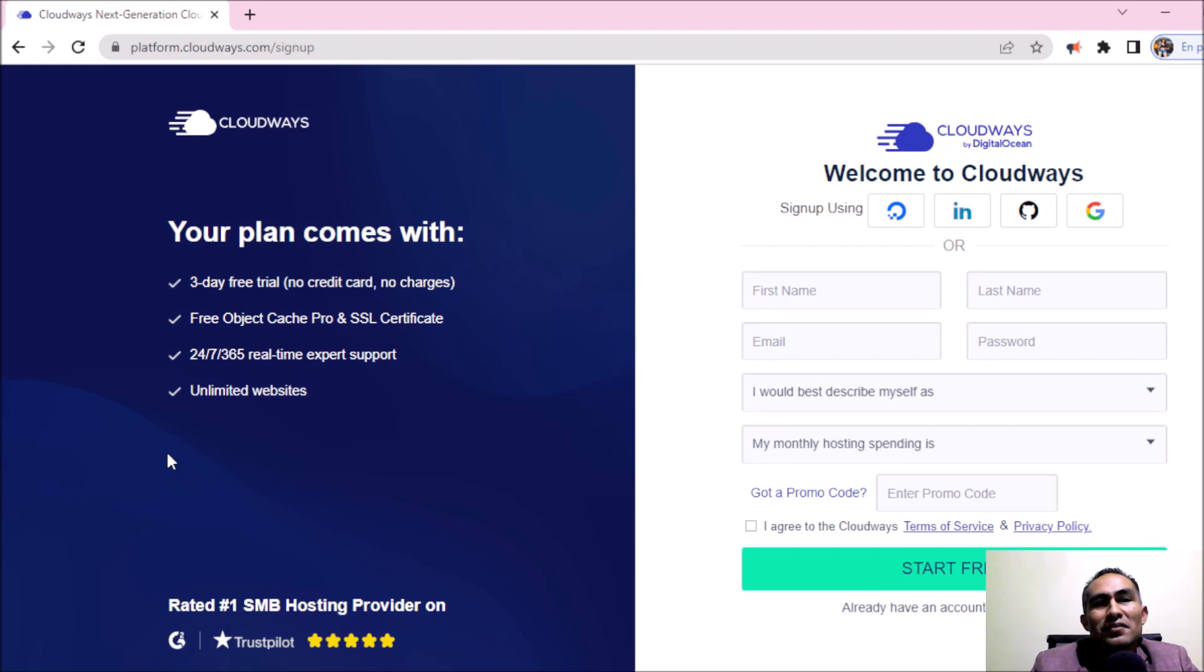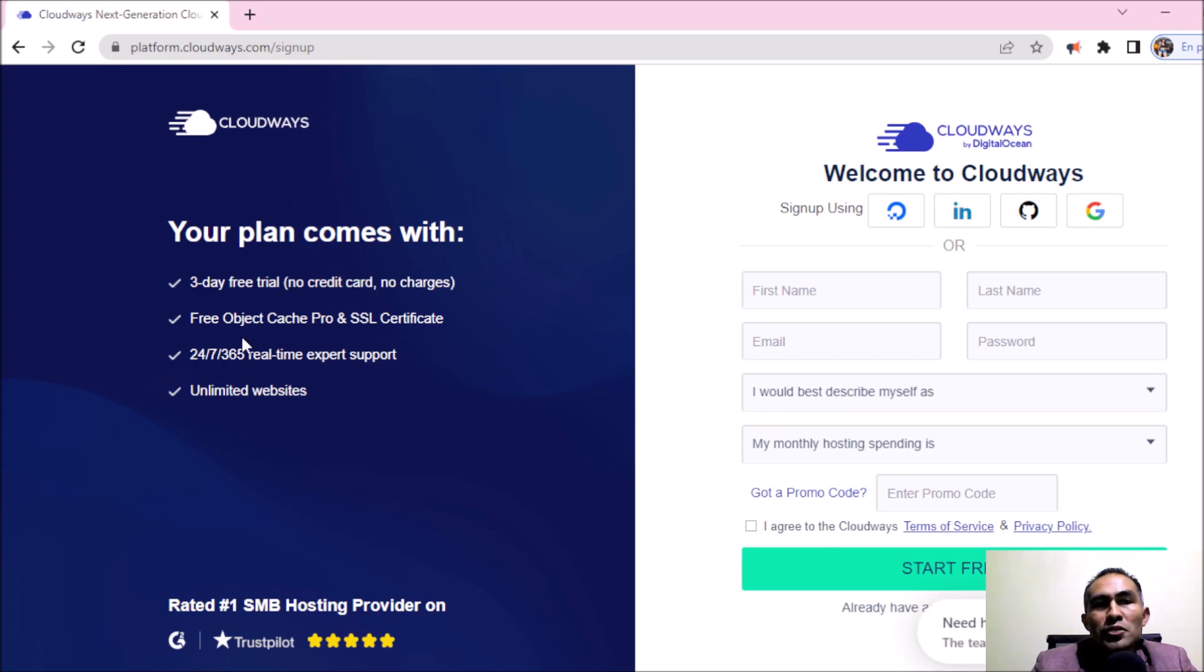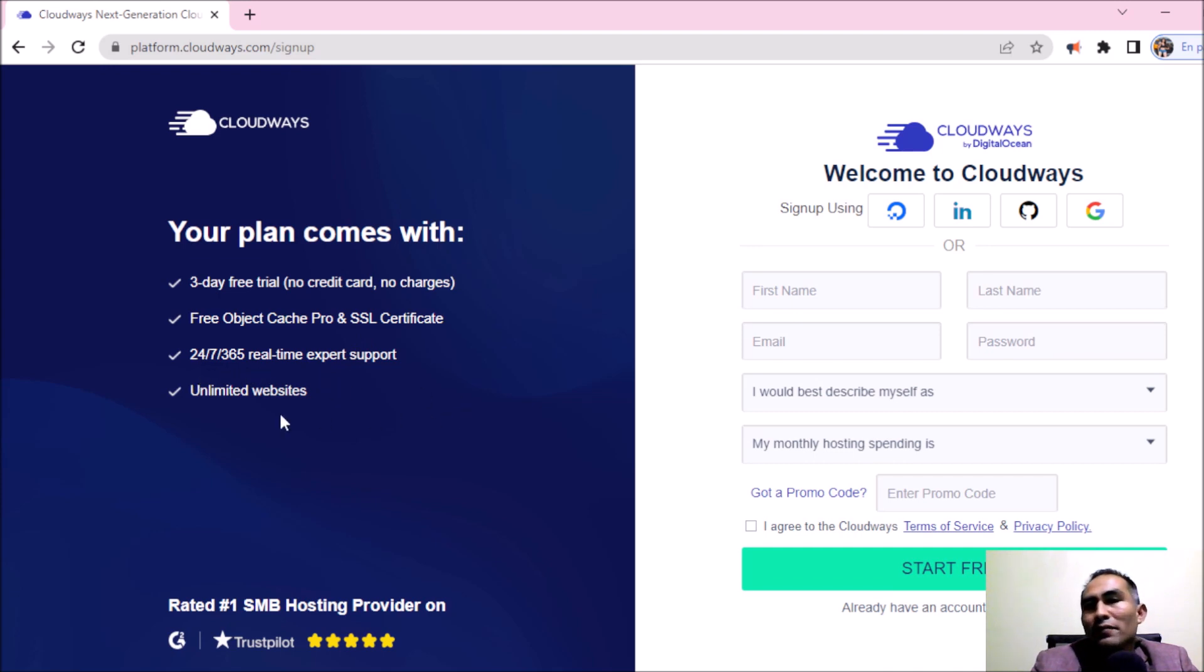You don't need a credit card and no charges. Also, you're going to be getting your free Object Cache Pro and SSL certificate, 24/7 extra support and unlimited websites.